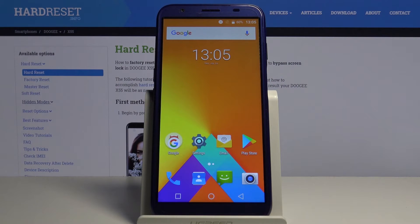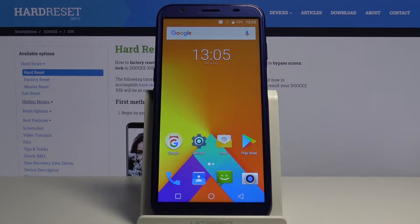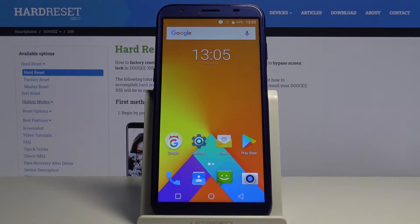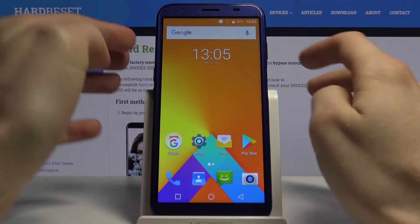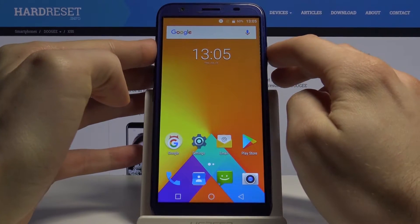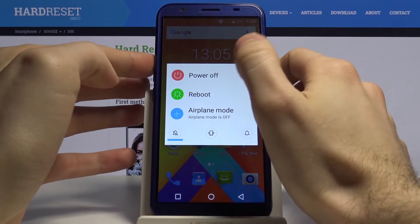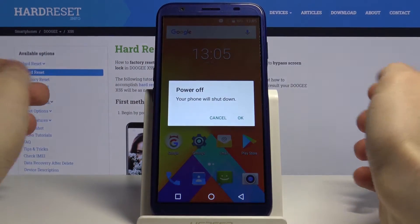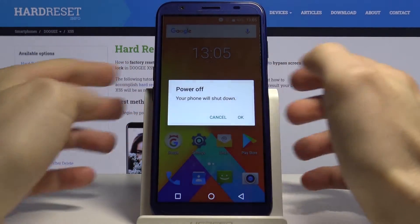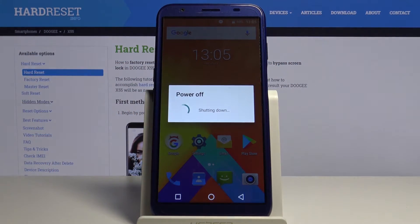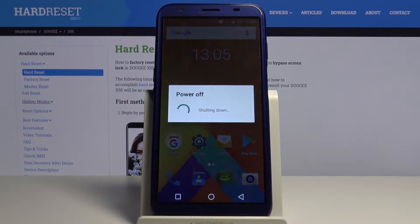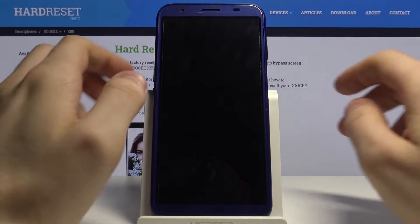Here I have Doogie X55 and today I'm going to show you how to enter recovery mode on this device. So first of all, you have to hold down the power key to turn it off. Wait for it to turn off.